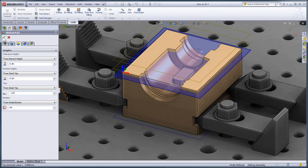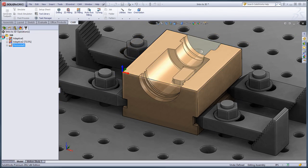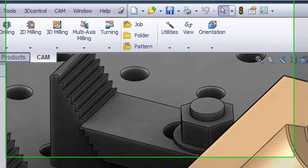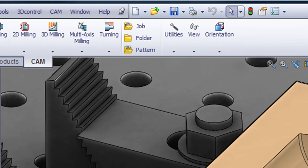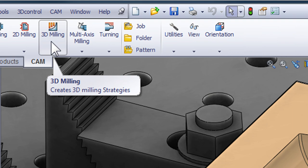Again, we can click OK and the toolpath will begin generating in the background while we continue on to programming the part.